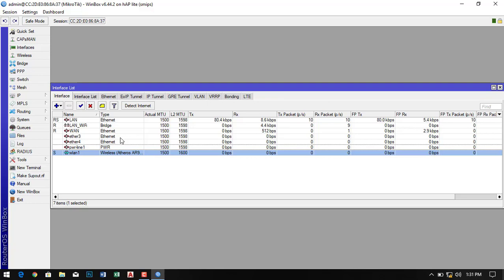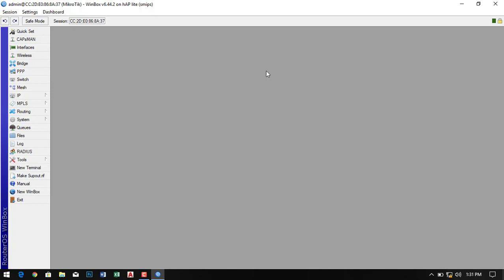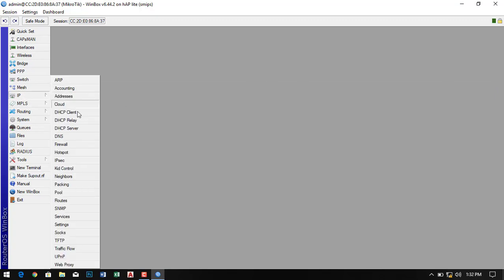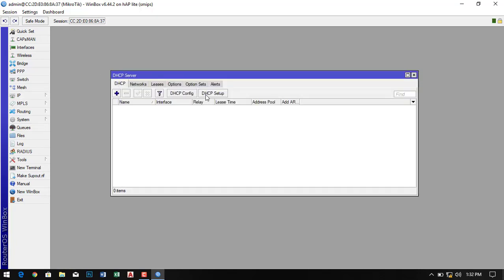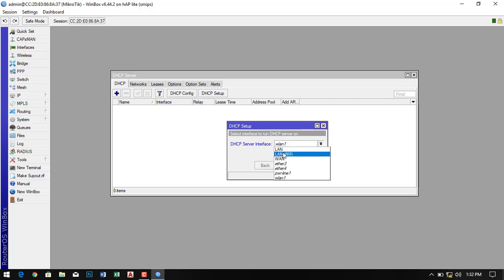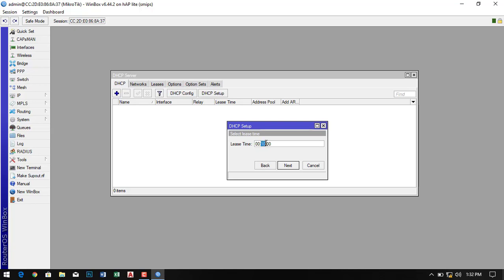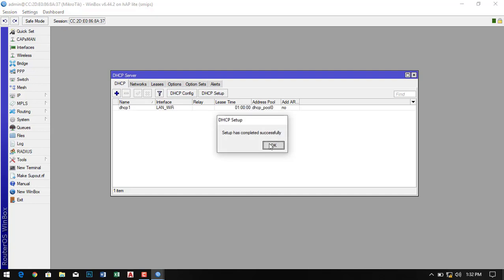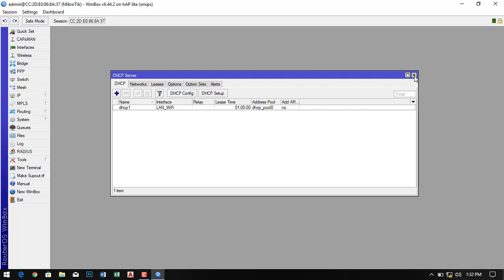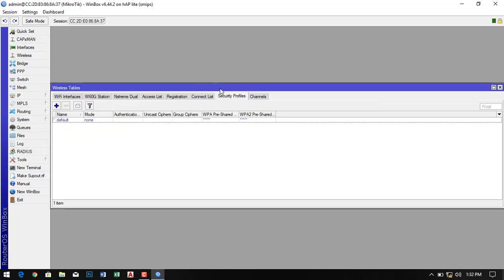The next step is to enable the DHCP server. Go to the DHCP server and follow the steps one by one. The DHCP server provides automatic IP addresses for our nodes like computers, mobiles, and iPads. It will automatically pick up the DNS server which we configured previously. Give the lease time — I simply give 60 minutes, but you can give one day or two days. The DHCP server is successfully created.